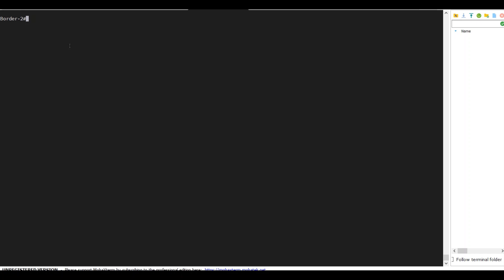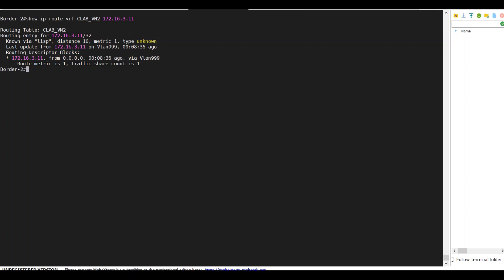Back to my border 2, I show IP route VRF CLAB VN2. I know the client on the traditional network is getting IP 3.11. I know the IP is known via LISP, and the last update is on VLAN 999.